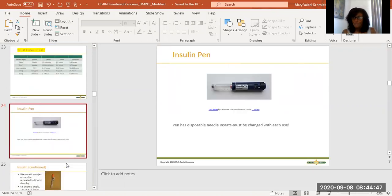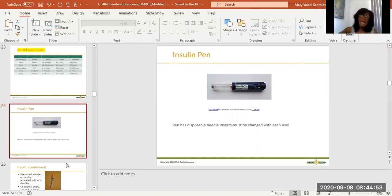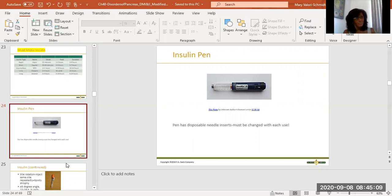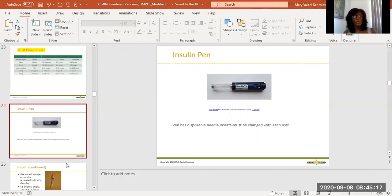This is an insulin pen. Insulin pens are fabulous — they have different types of insulin available in them. Instead of a vial, you have a preloaded pen with a clicky dial. If your dose is five units, you click five times, put a disposable needle on it, and administer it subcutaneously. That eliminates the necessity of drawing insulin out of a vial — really great for some people.